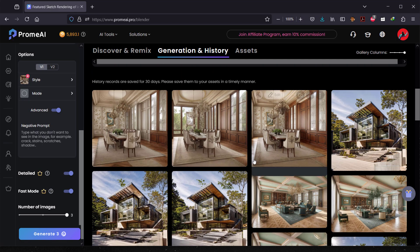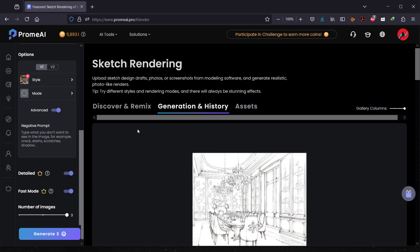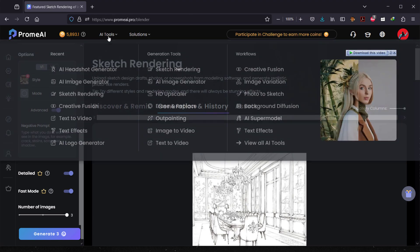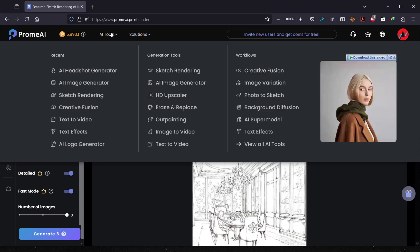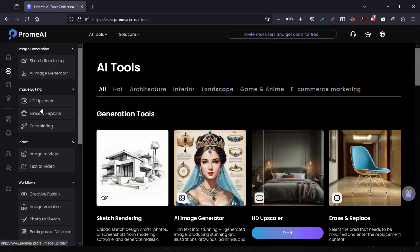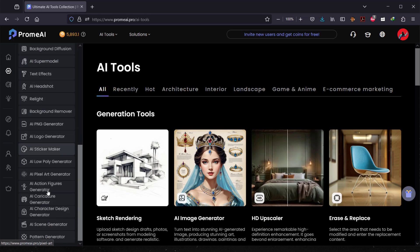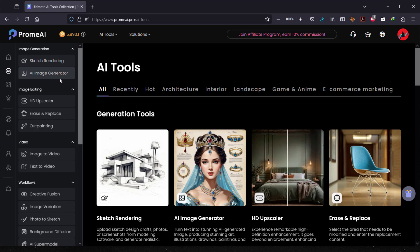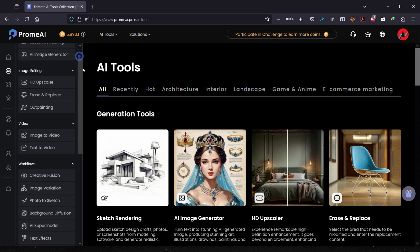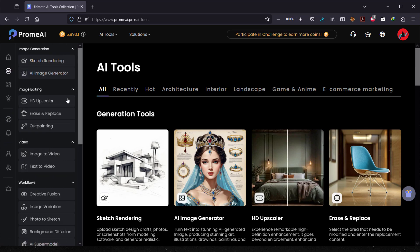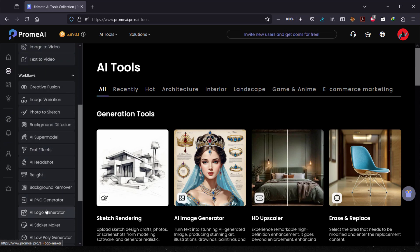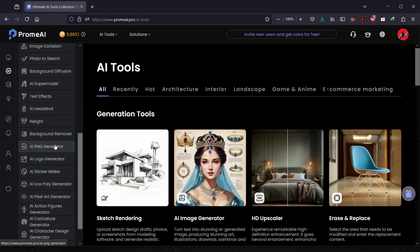Sketch-to-rendering looks amazing. Let's jump to another tool. Go to AI Tools and View All Tools — there are a lot of different options here. I'm not going to cover all of them; I really like to generate artworks and designs. I'm especially excited about the PNG Generator — it's a really, really cool feature.